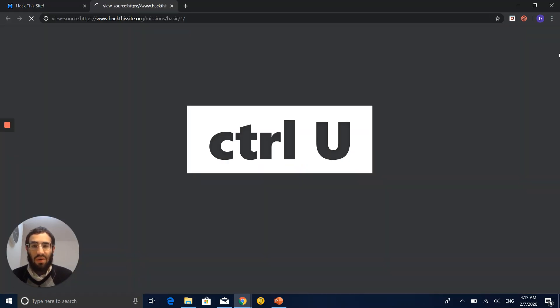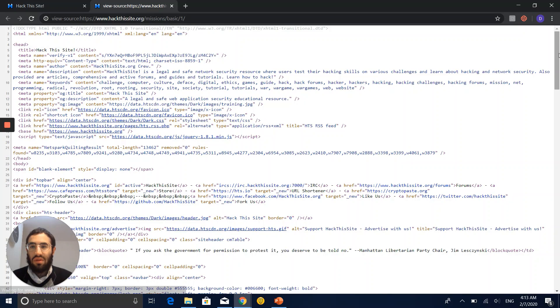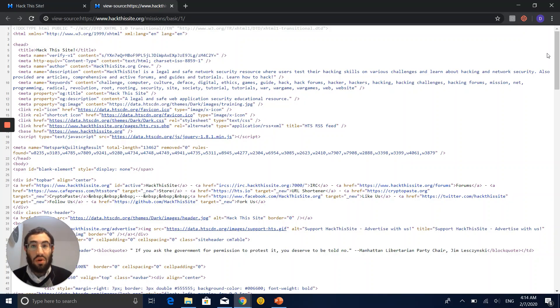We can do Ctrl U. Oh, very nice. That's bringing me to the background, to the source code of the HTML that came to this website.